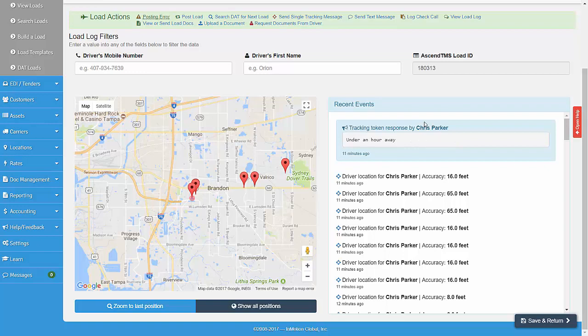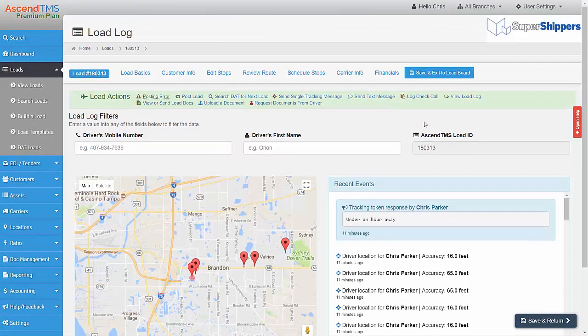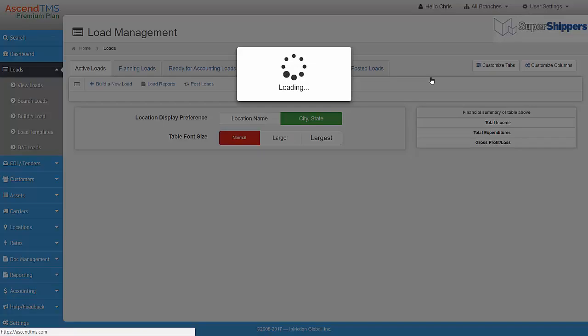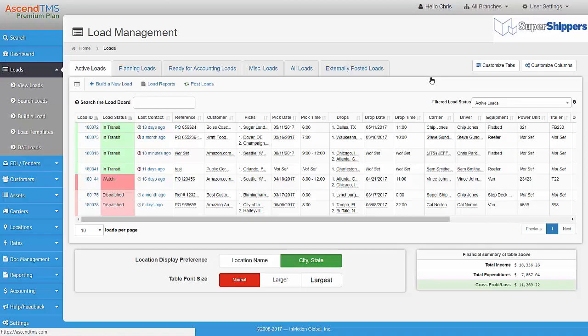Now let's say you want to schedule these requests over the life of the load. This process is very similar to sending a single request.